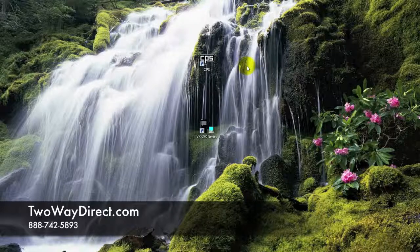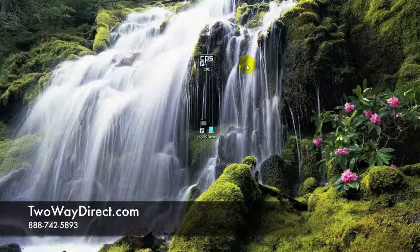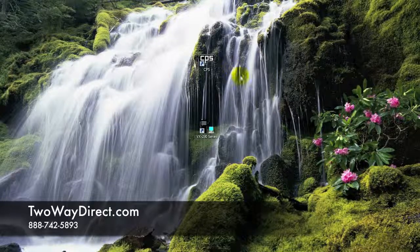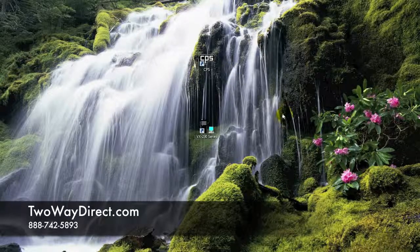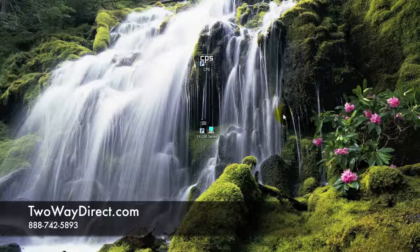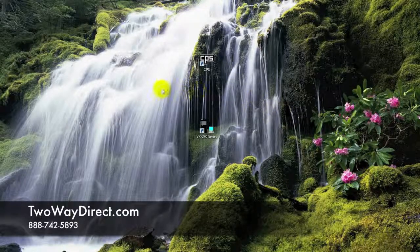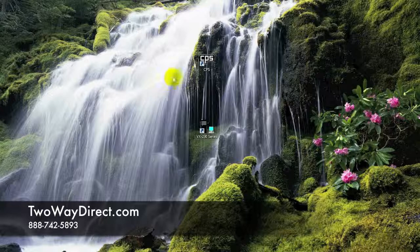Hi everyone, this is Matt with 2-Way Direct. Today we're going to go over programming a CP200 to be matched up with a Vertex VX231. First step, we're going to open up your commercial series programming software, the CPS.